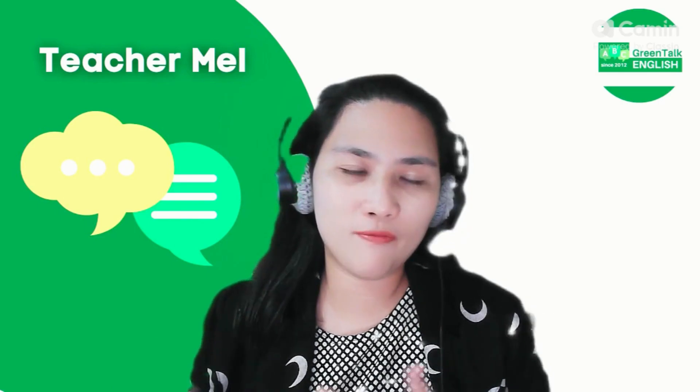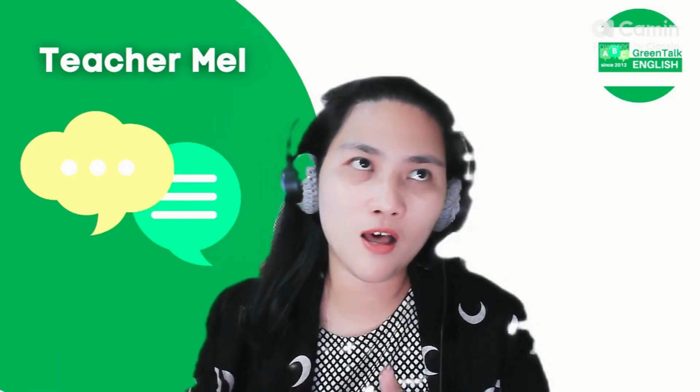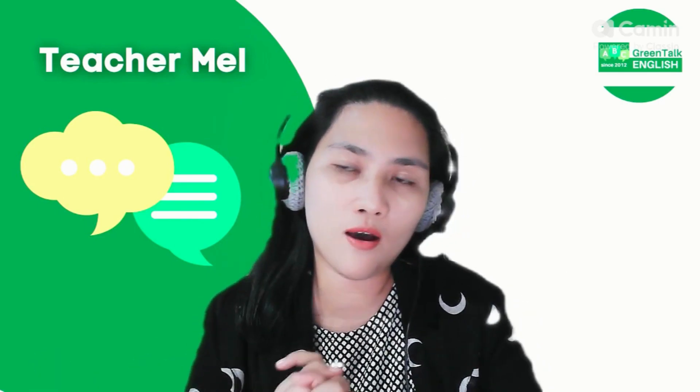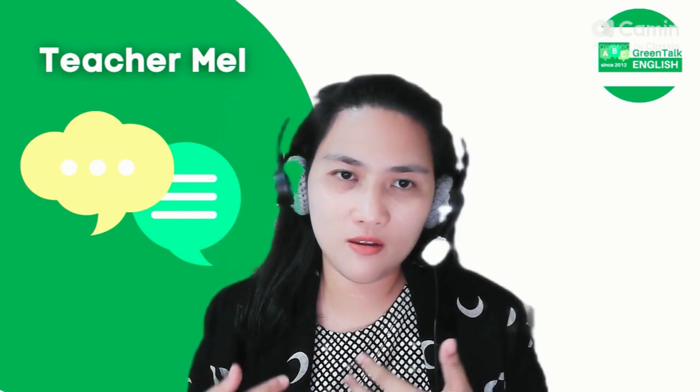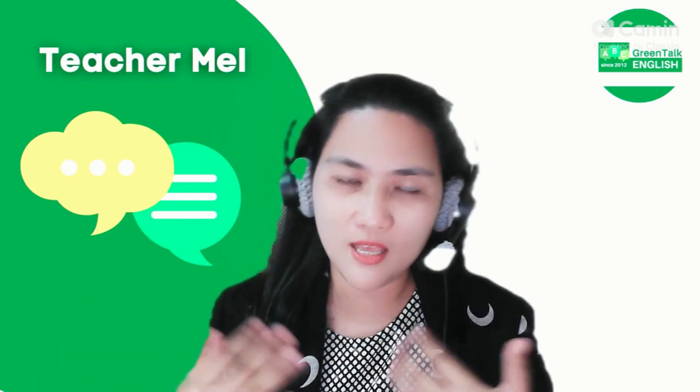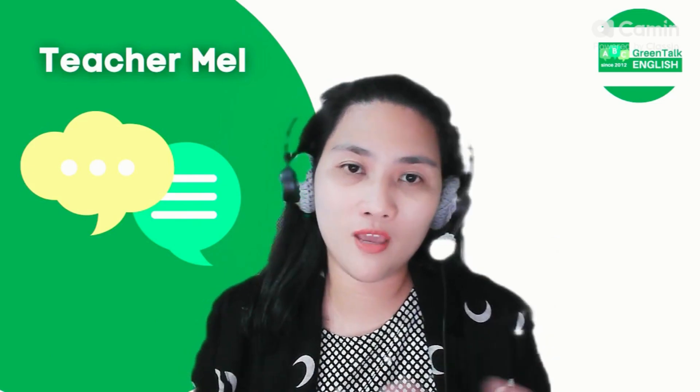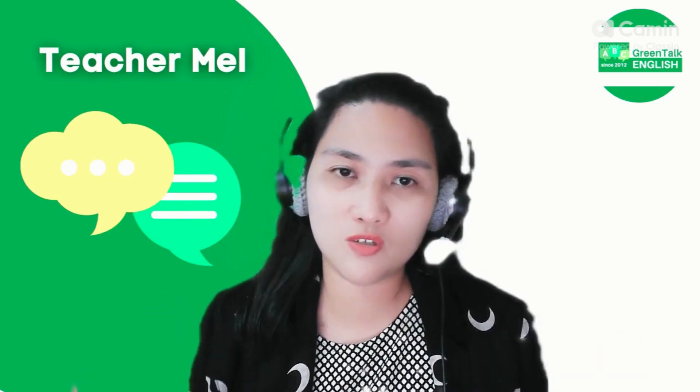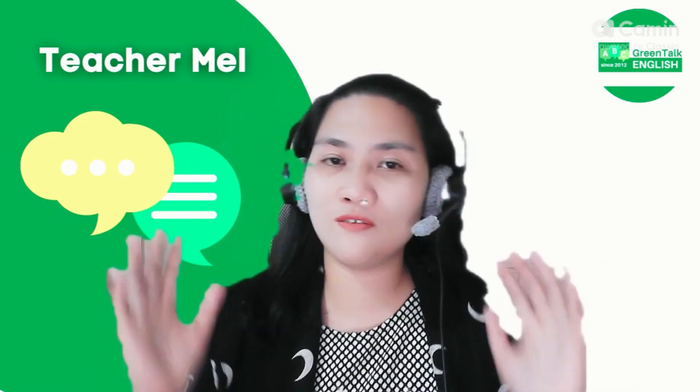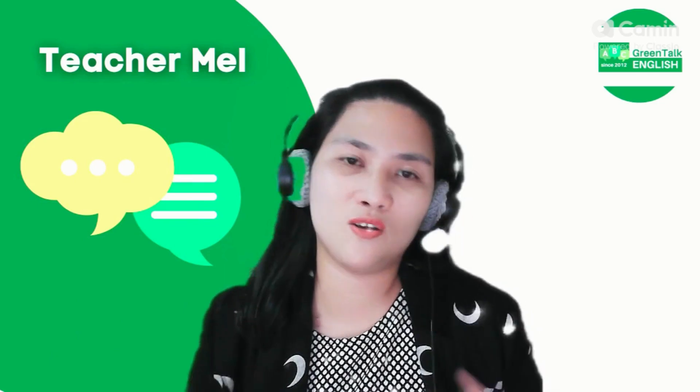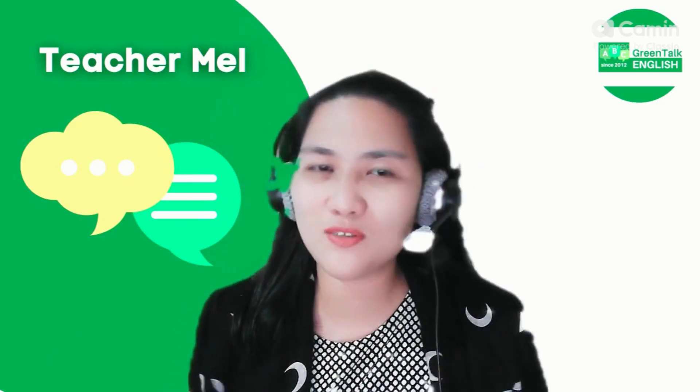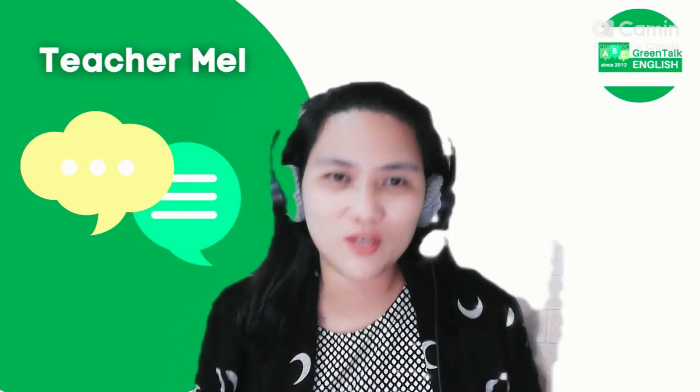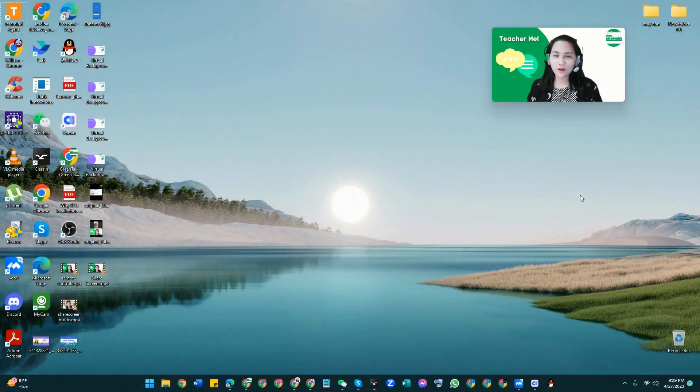...from my previous vlogs on how they can make sure that the students can see them and they can see also the student while they are on the share screen mode, this is the video to answer your queries about it. So without so much ado we're going to start now.